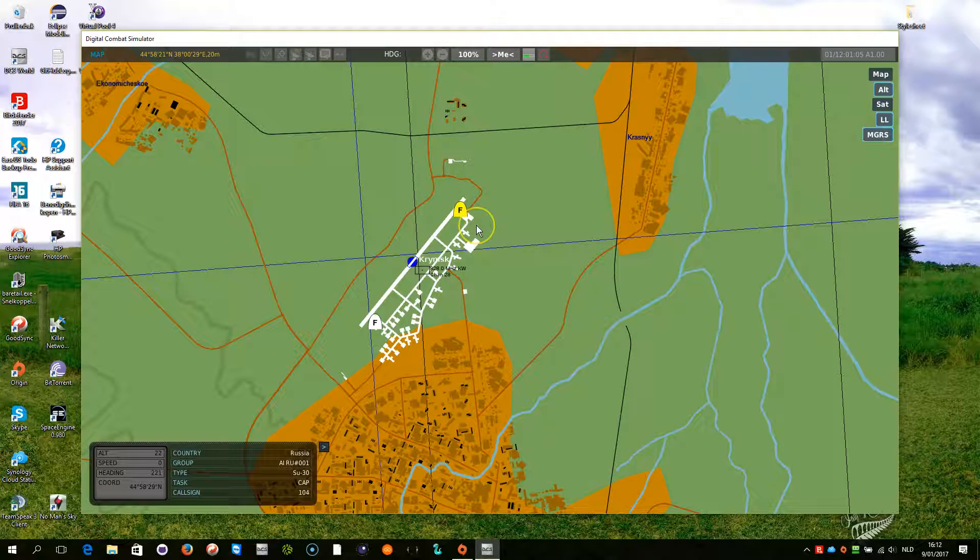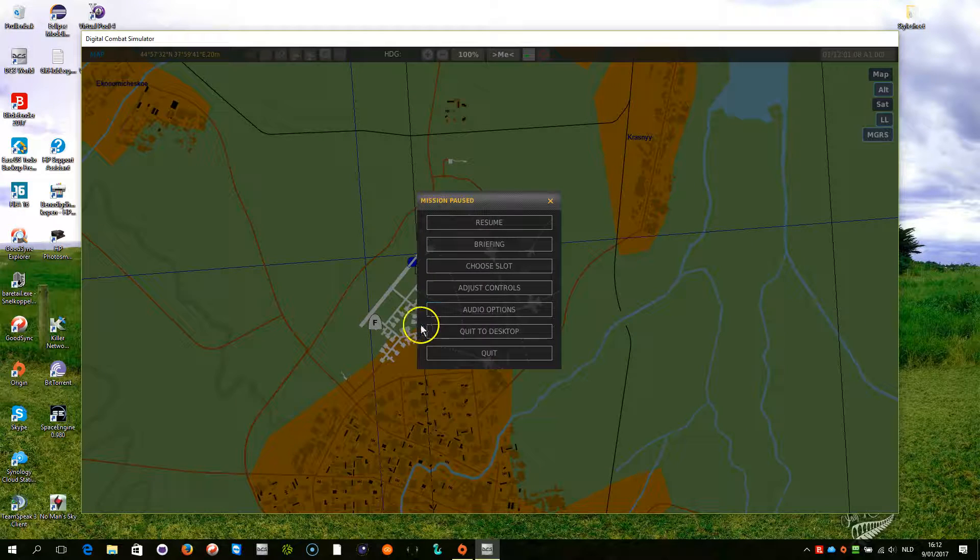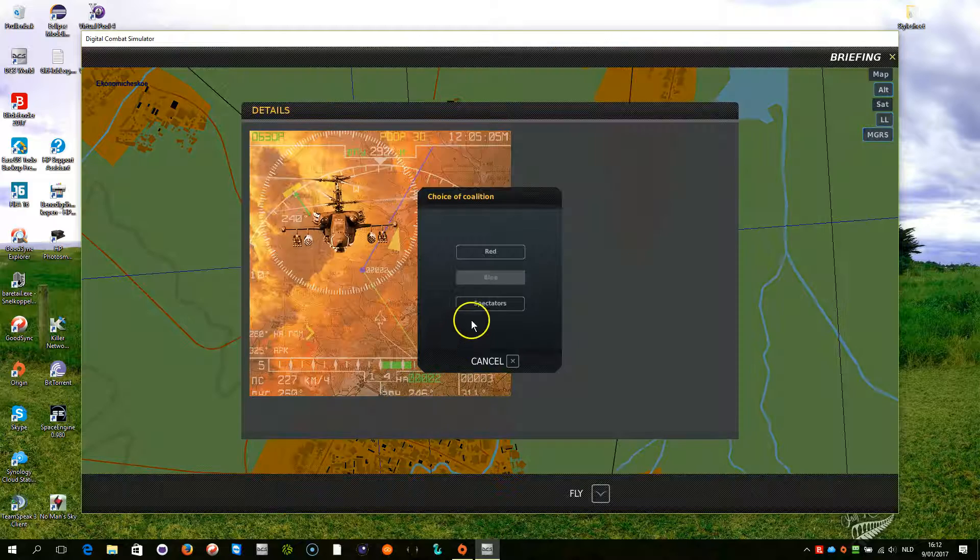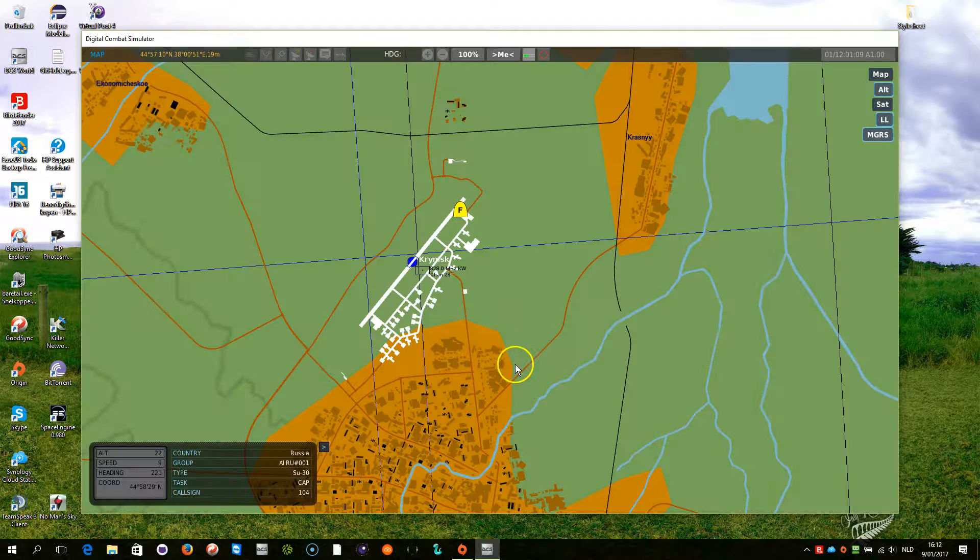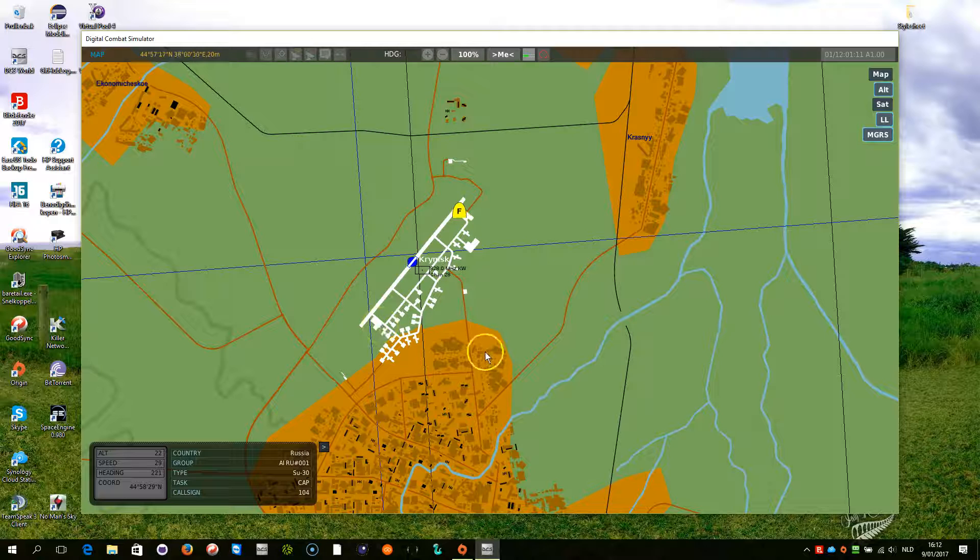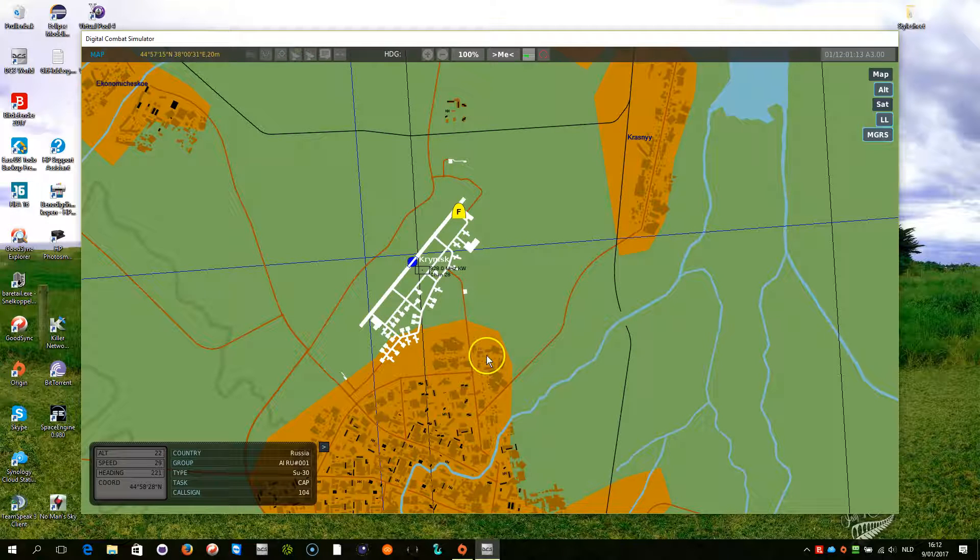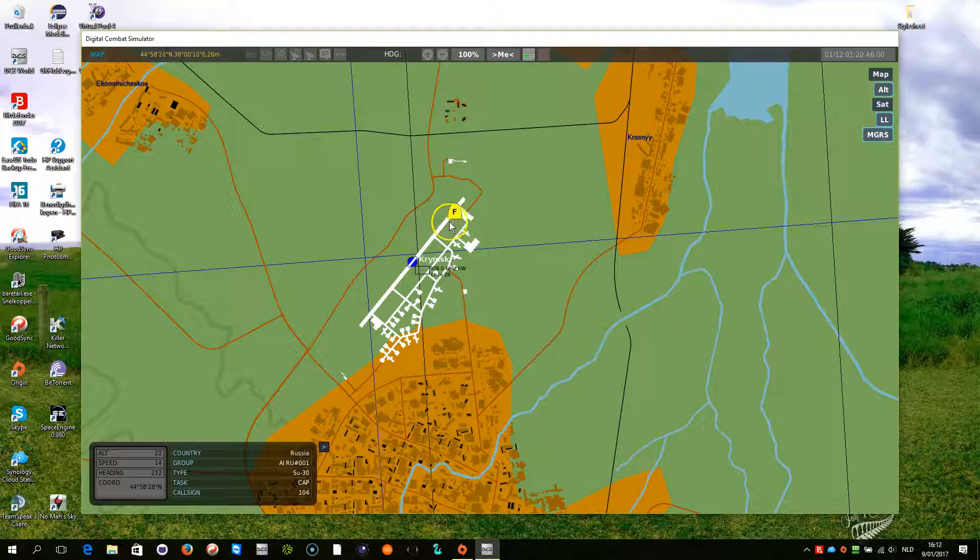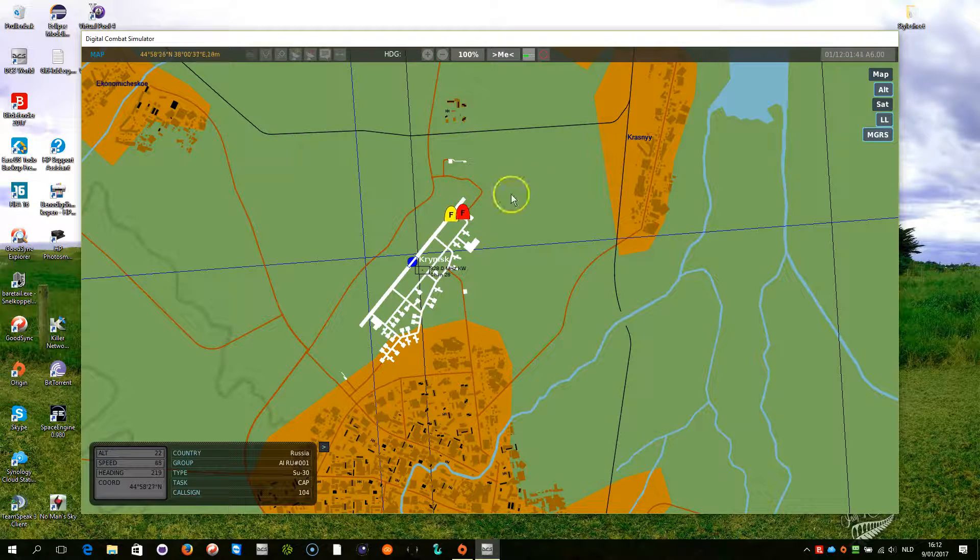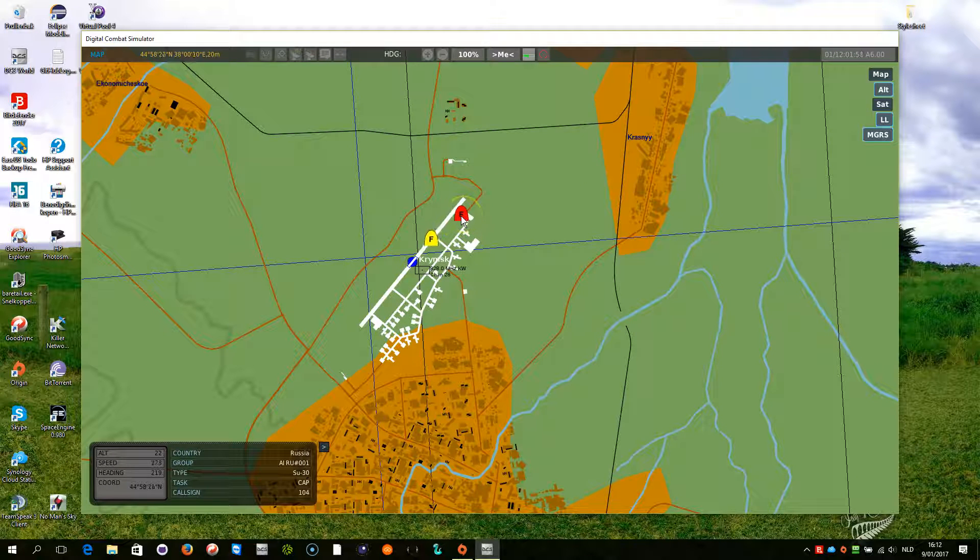Ok, I am going to do something else. I am going to leave the mission now. So, go back to spectators. There I am. I am gone. Now, let's see what happens. In the meanwhile, this one is taking off, and there is my replacement AI.